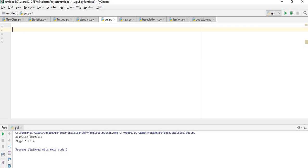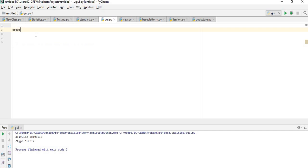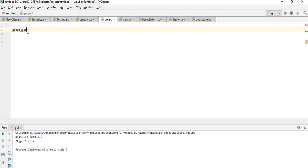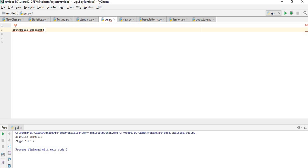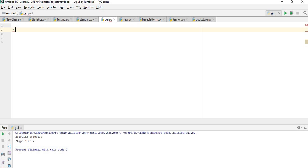Now we want to look at something else that's very interesting — the various operators in Python. We want to look at the different operators Python makes use of in different activities. The first one we want to start with is the arithmetical operator. As the name implies, these are operators used in mathematical equations or expressions in order to arrive at a value to assign to a variable.